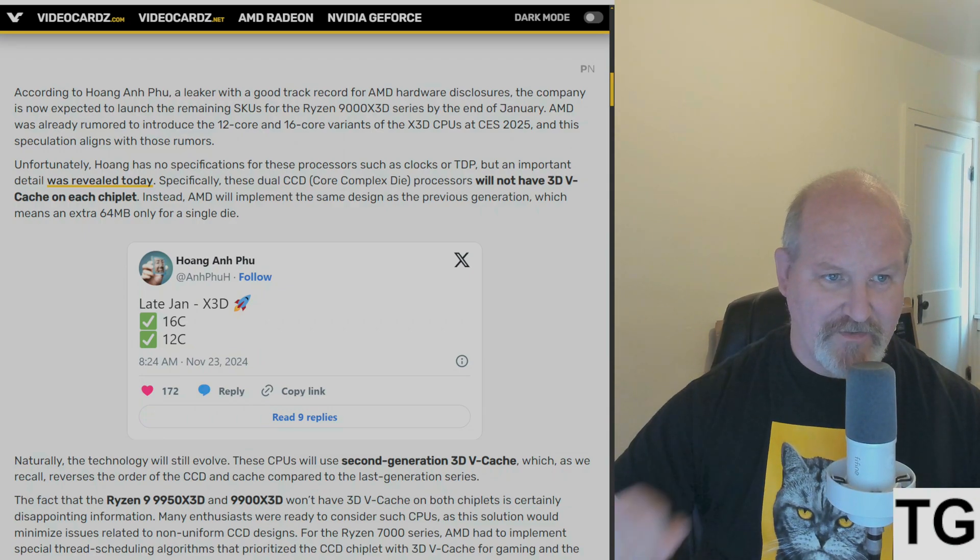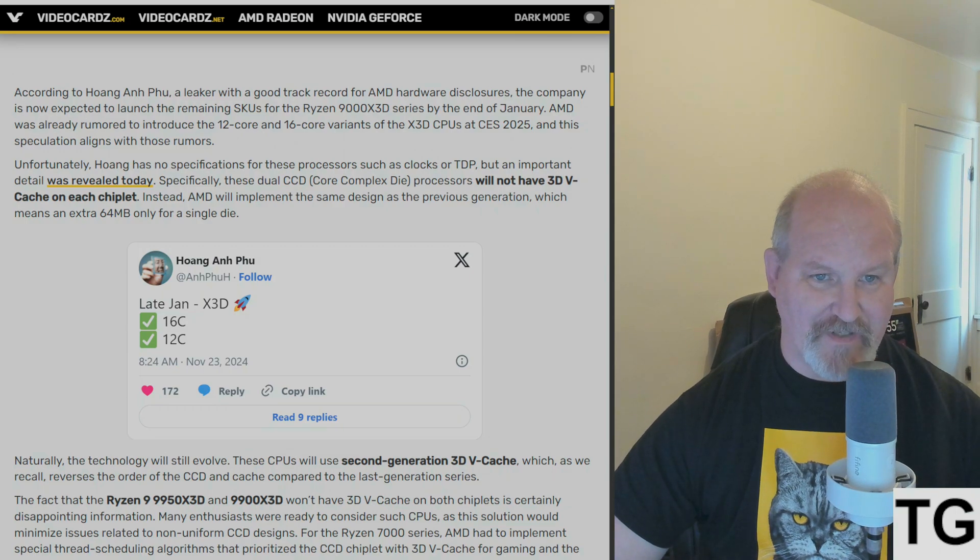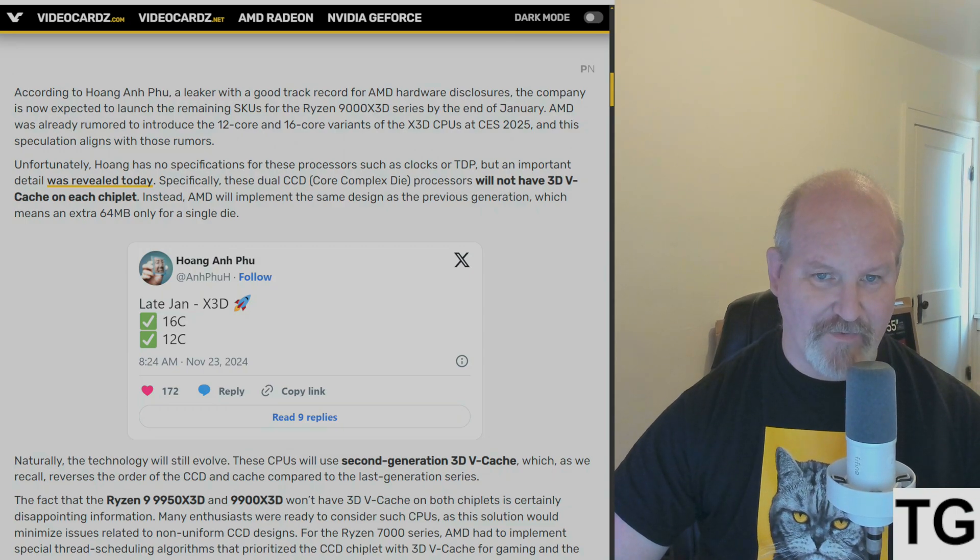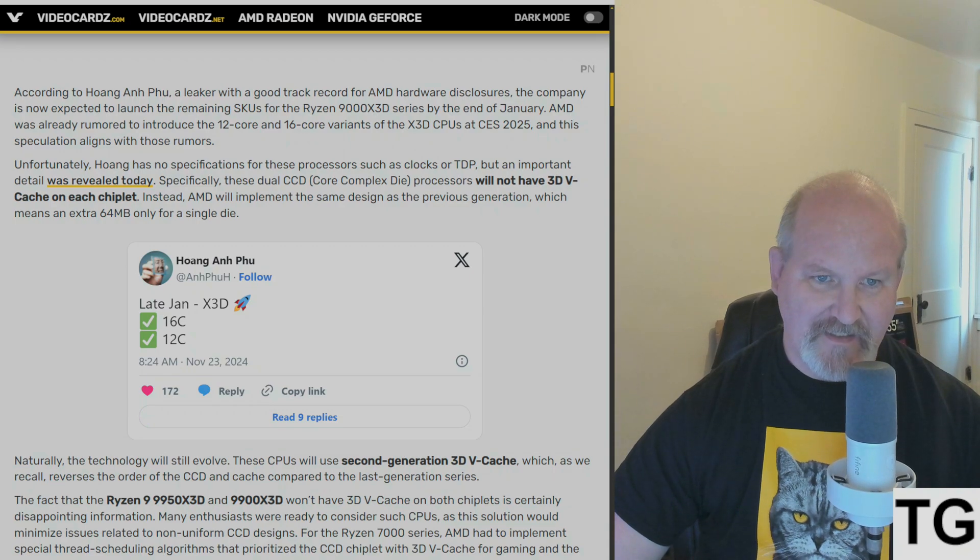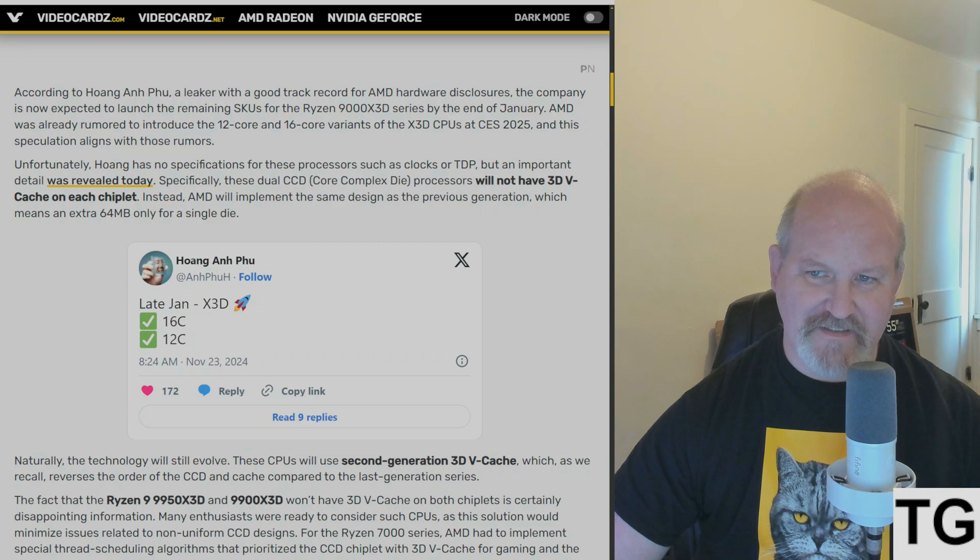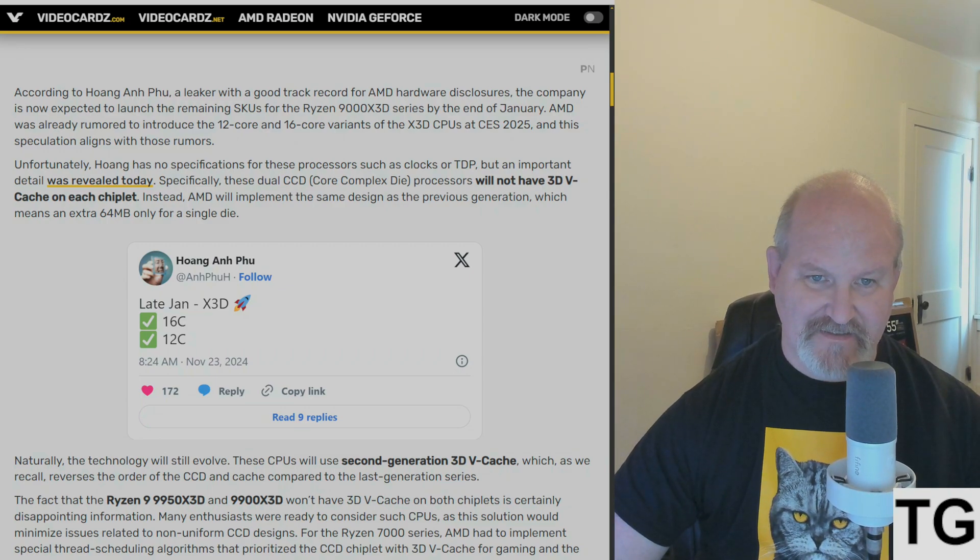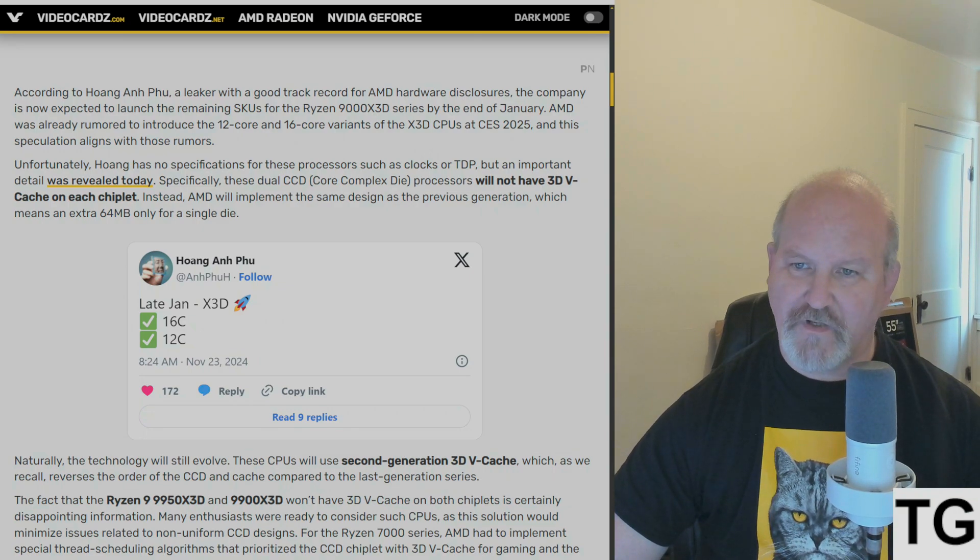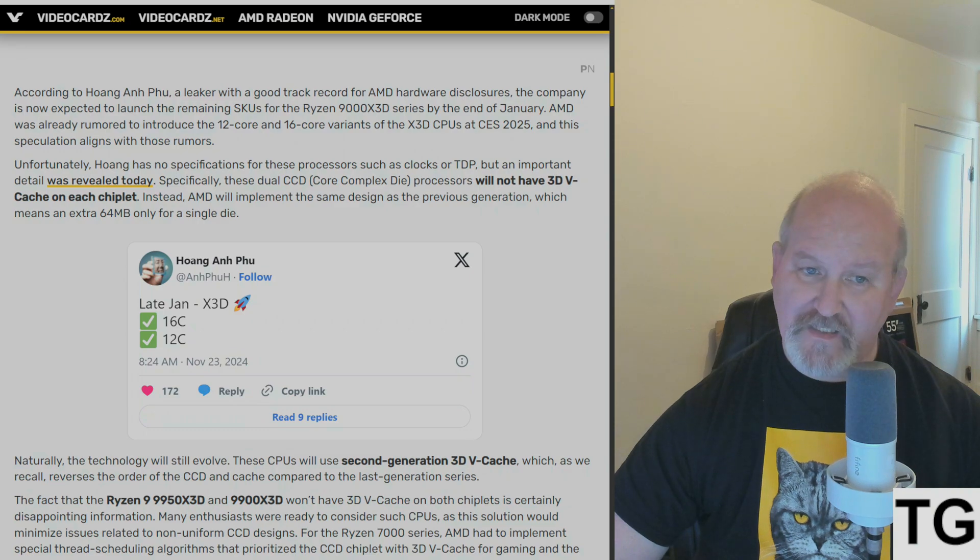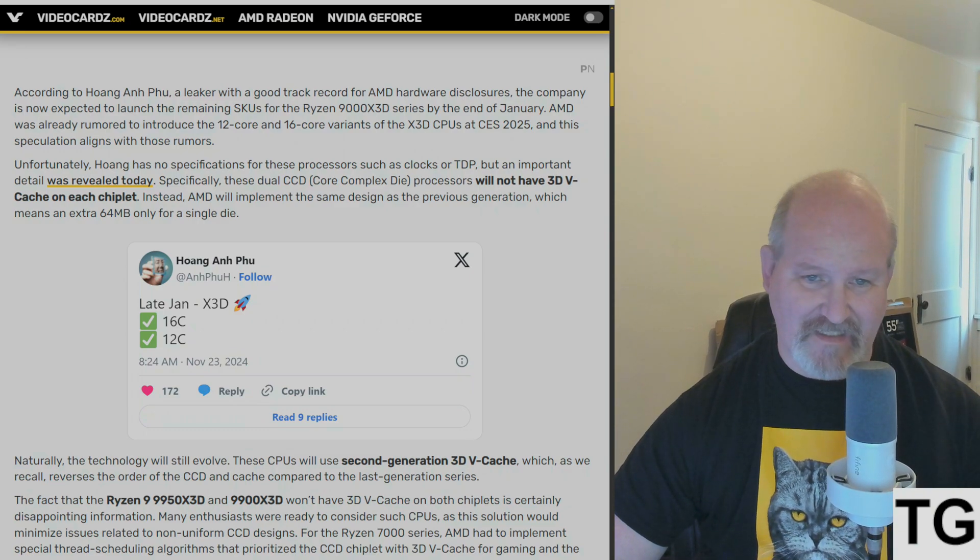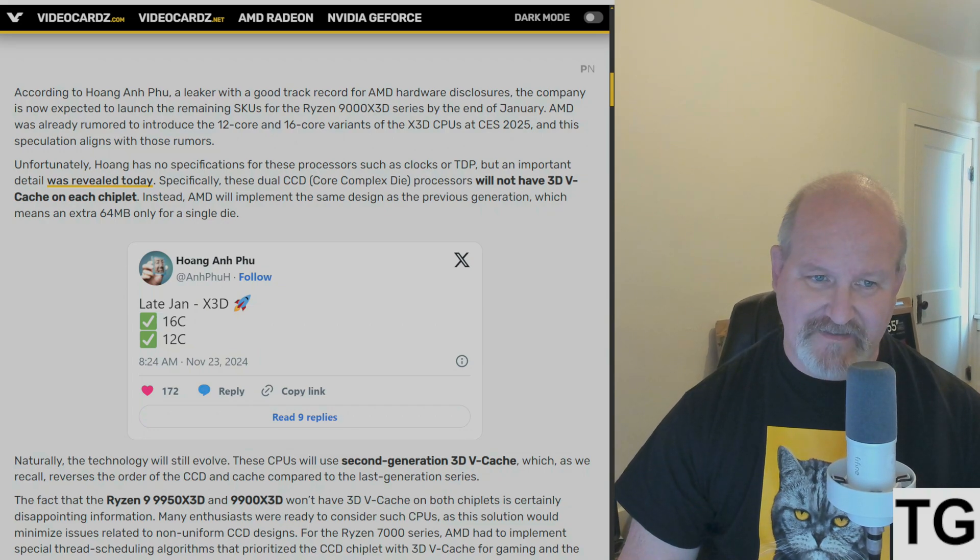And according to Huang Anfu, the leaker with a good track record for AMD hardware disclosures, the company is now expected to launch the 12-core and 16-core variants of the X3D 9000 CPUs at CES 2025, but he has no specifications, such as clock speed or TDP, but an important detail was revealed.